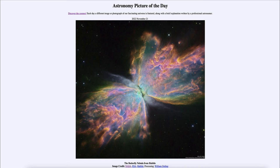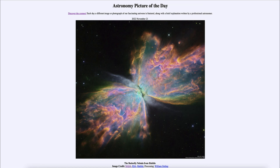Here we get a little peek at what our sun might look like to a distant astronomer some 5 to 6 billion years from now as it reaches the end of its life. So that was our picture of the day for November 21st of 2022, titled The Butterfly Nebula from Hubble.